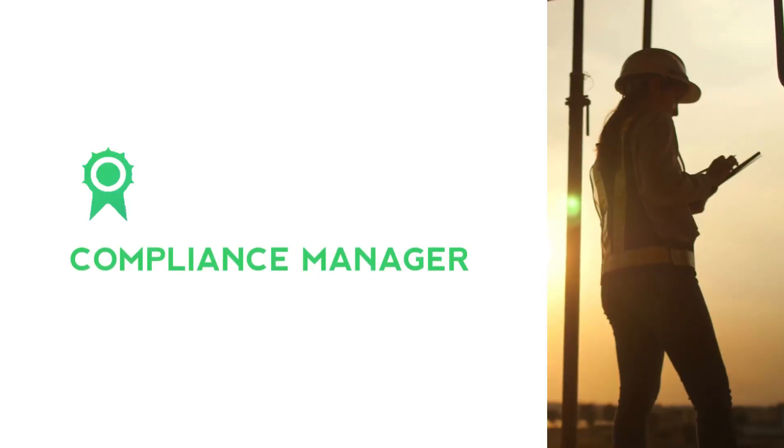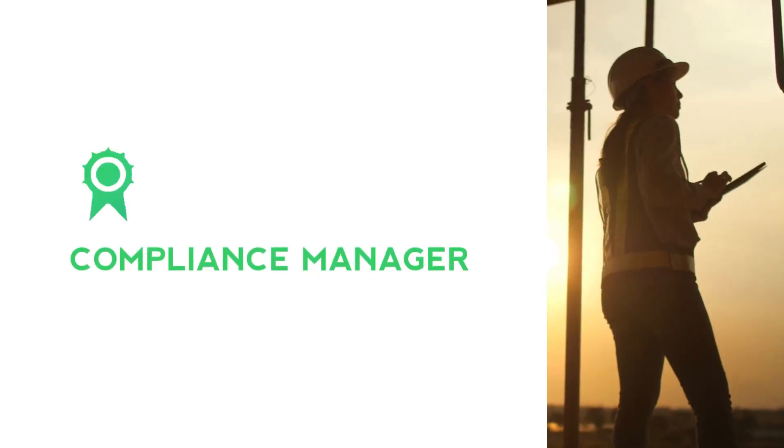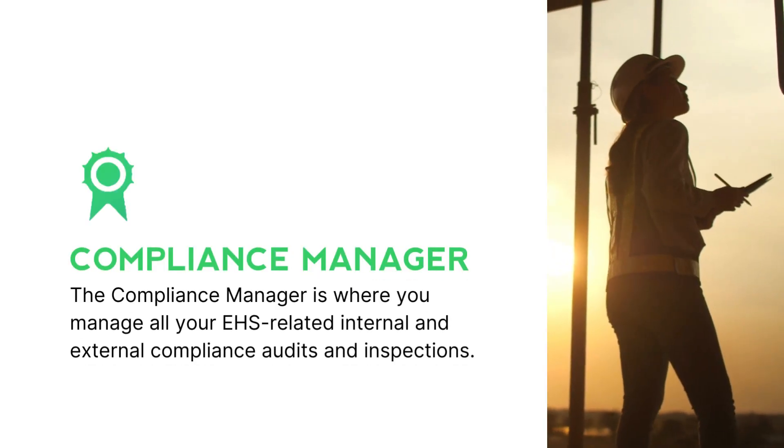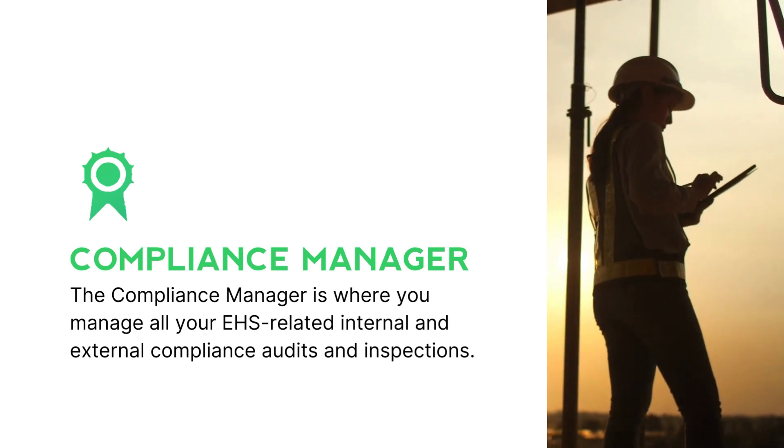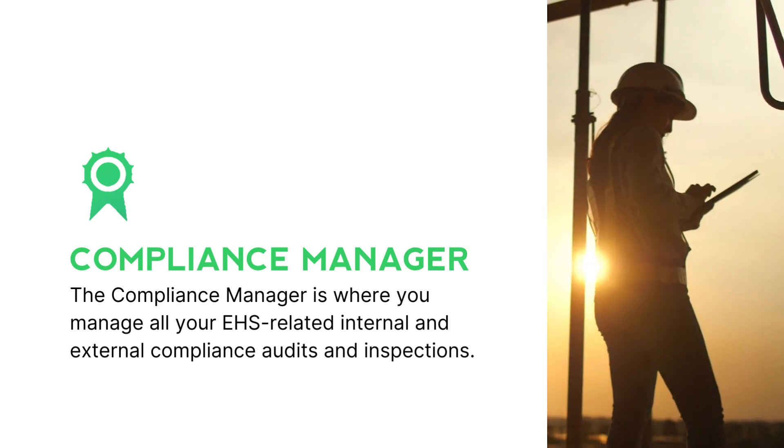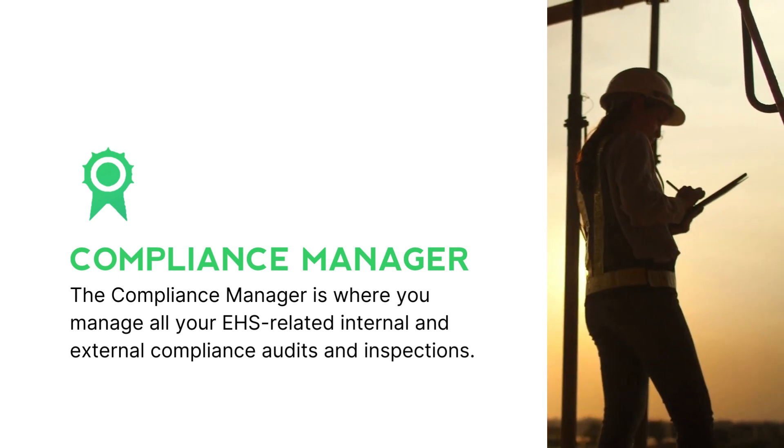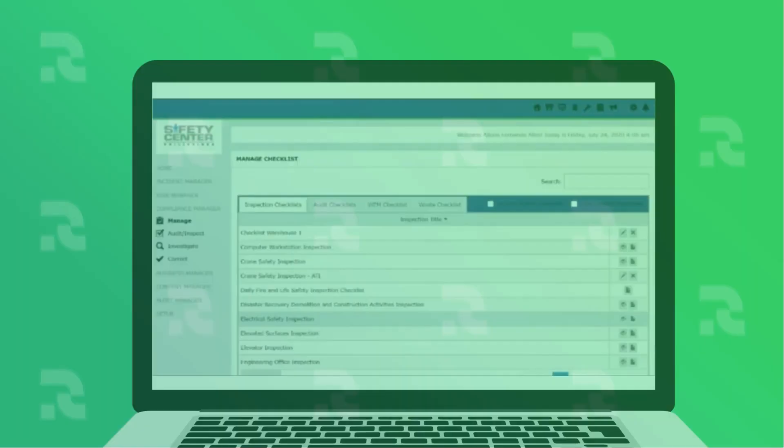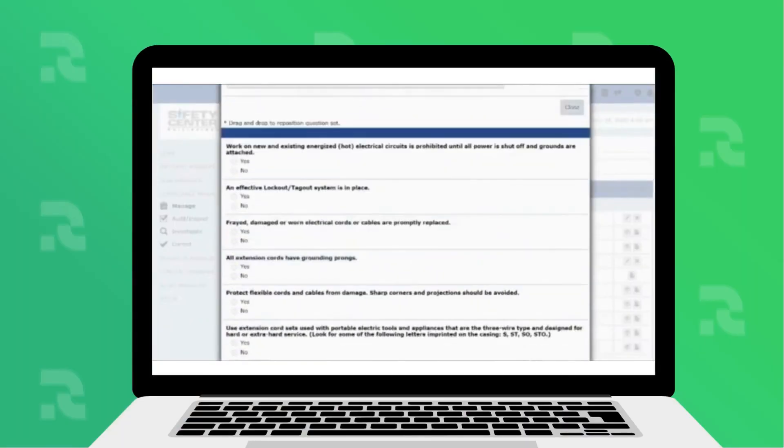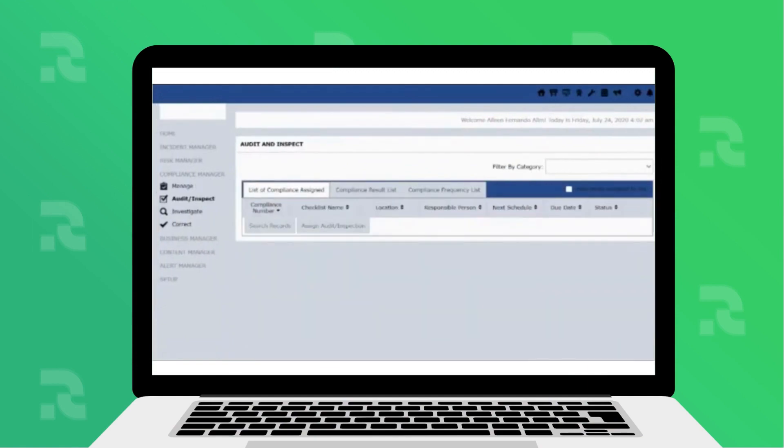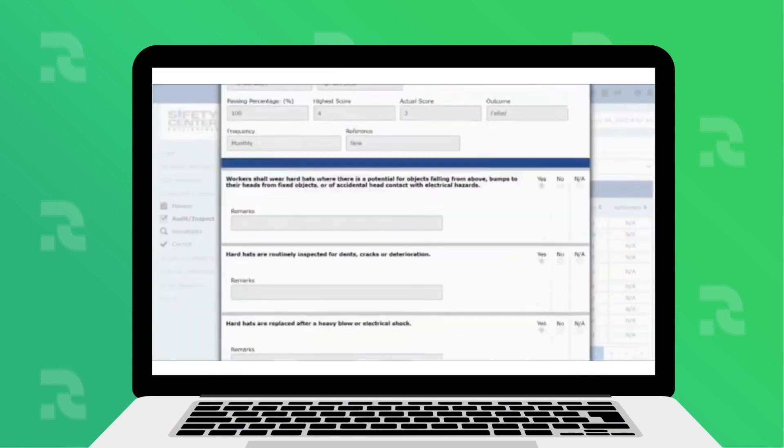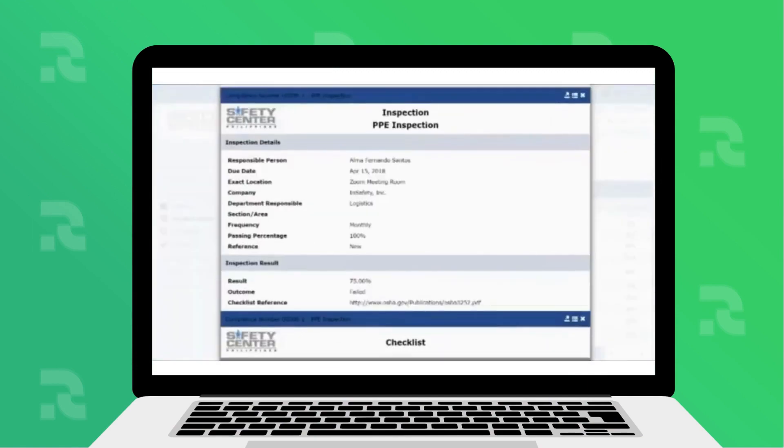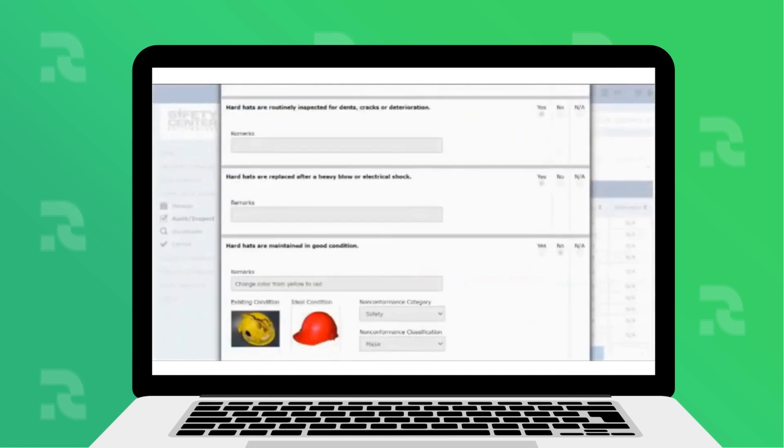The Compliance Manager is where you manage all your EHS-related internal and external compliance audits and inspections. You can upload or create audit or inspection checklists, conduct audits or inspections, and record findings in real-time.